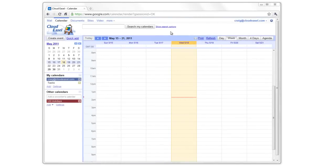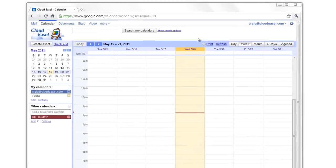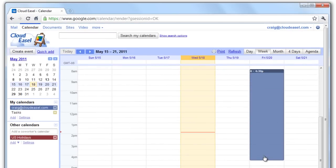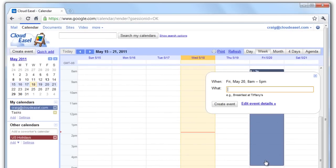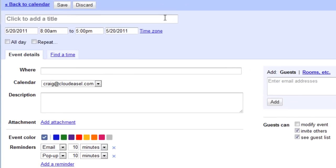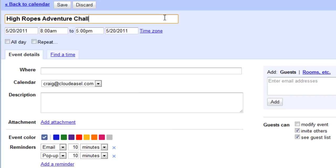Have you ever created an event and then realized your guests could probably benefit from a map to the location? With Google Calendar and Google Maps, you can include a map for your guests and provide directions as well.